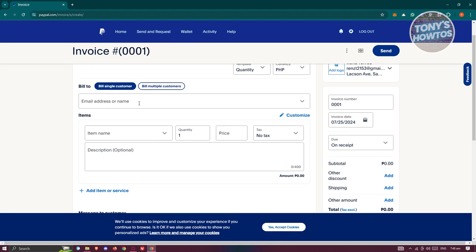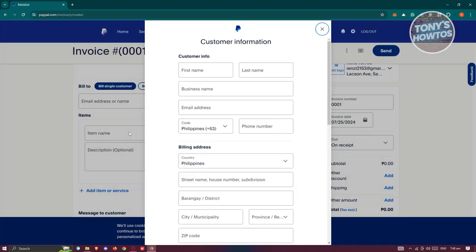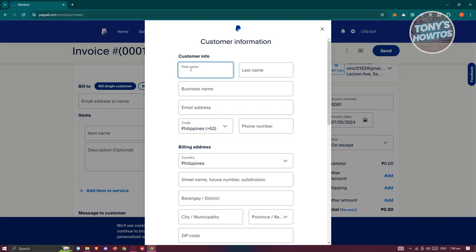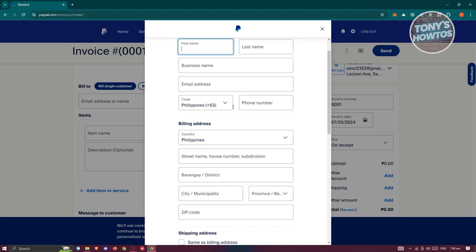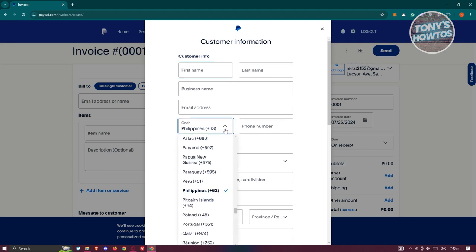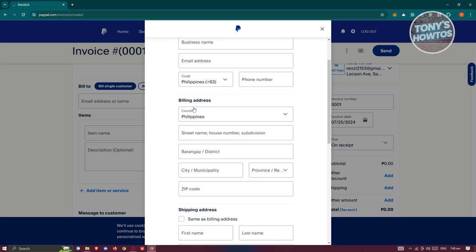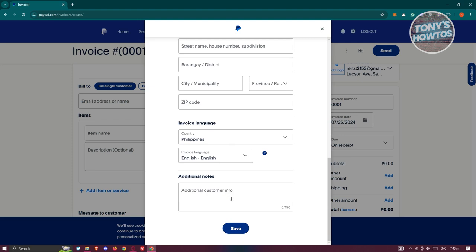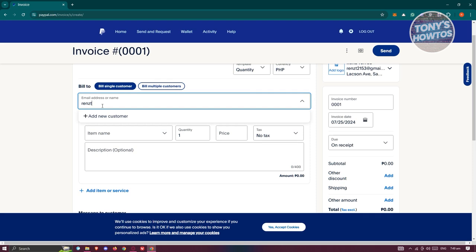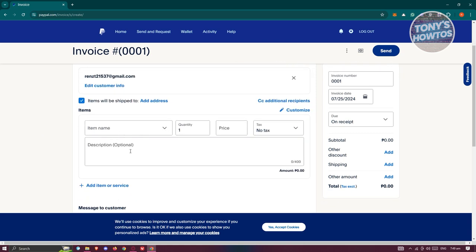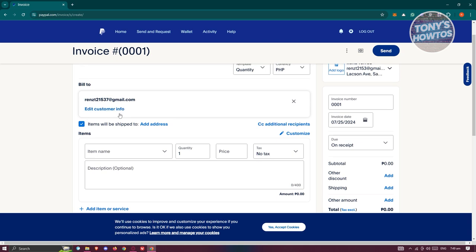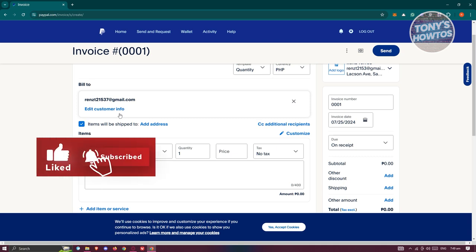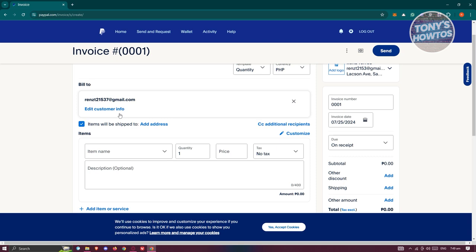The email address or name section allows you to enter the email address you want to bill. You can click 'Add New Customer' and fill out all the necessary details: first name, last name, business name, email address, and phone number. You can change the country code if you're billing someone from another country. You also have the option to add a billing address, shipping address, invoice language, and additional notes. I would recommend entering all the necessary details about your customer just to be sure.